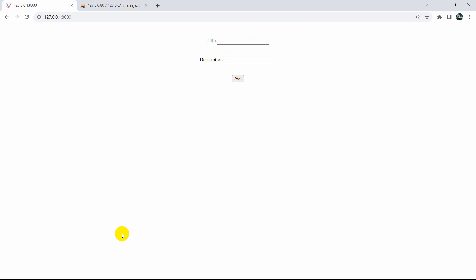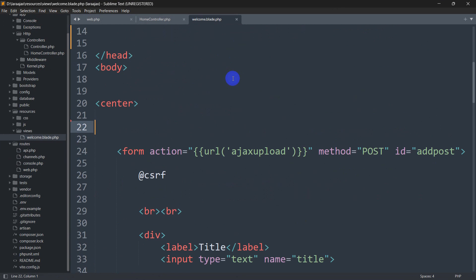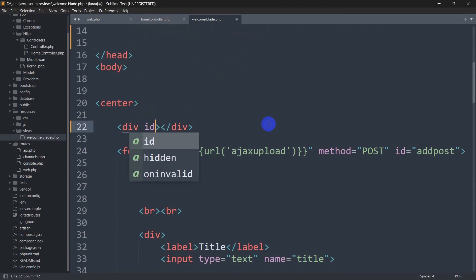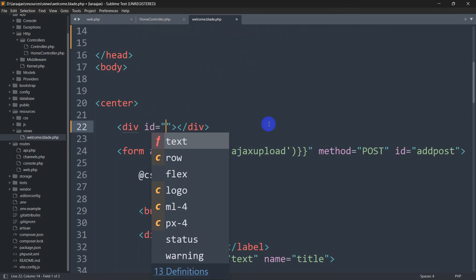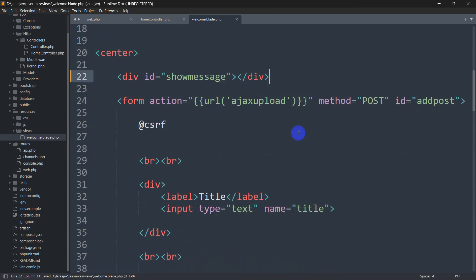First of all, we want to show the message at the top. So what we'll do is go to our code and inside the center tag we'll add a div and inside this div we need to mention an ID. The ID name will be 'show_message'. Inside this div we'll show the alert message. Let's save this.